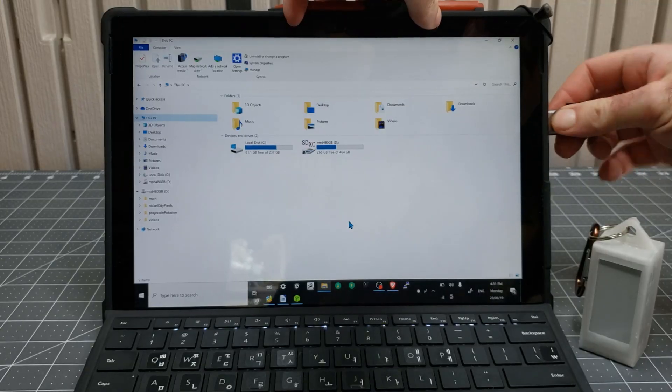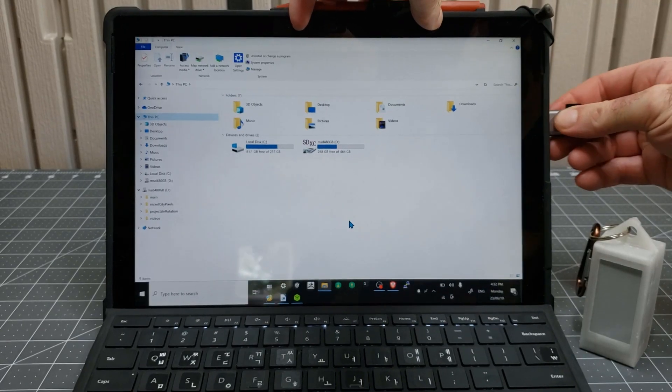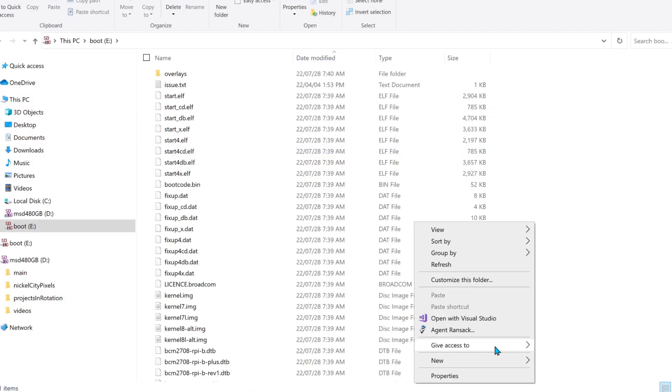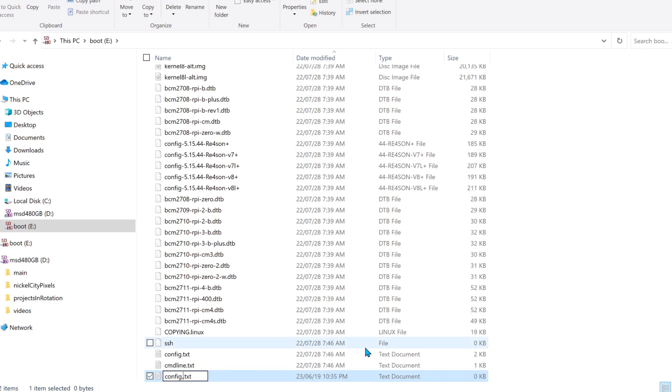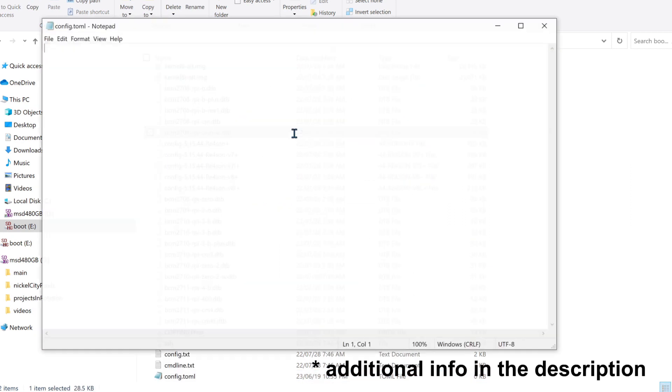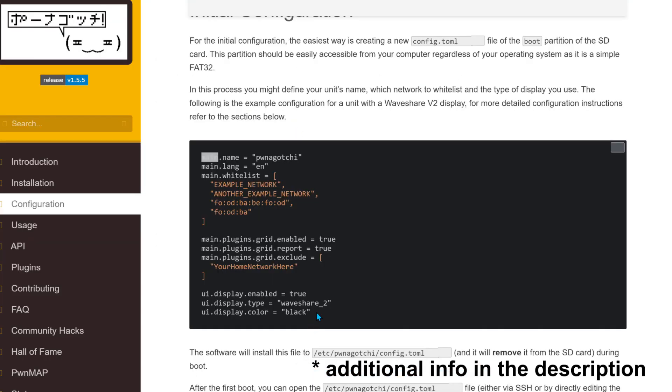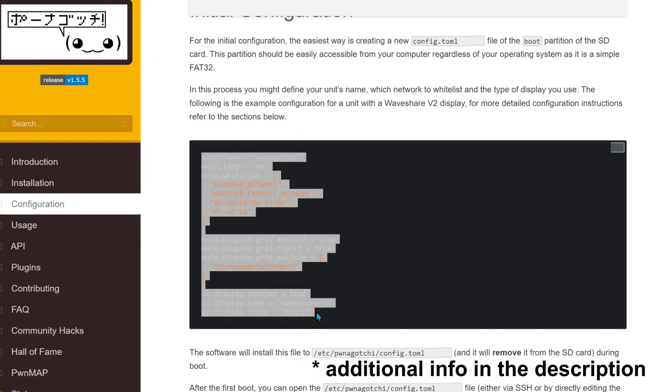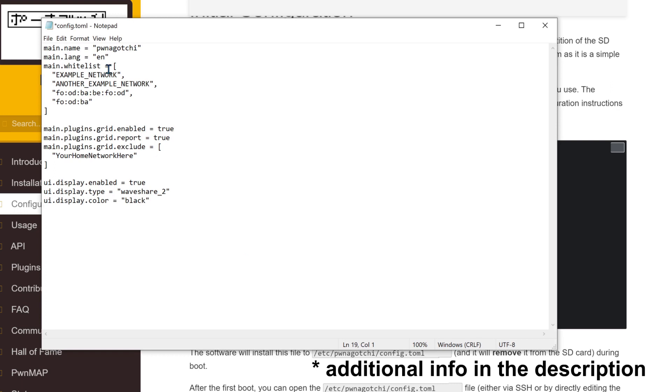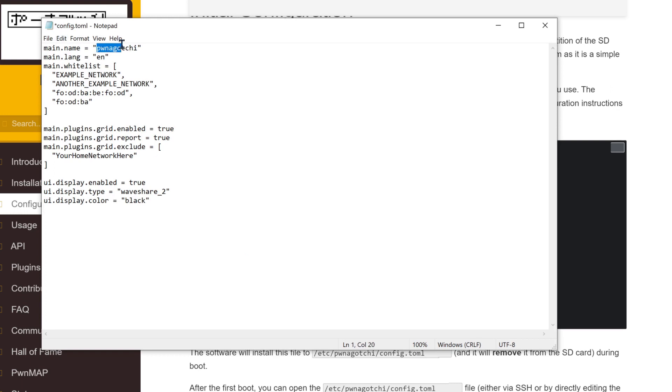Once it validates, unplug the microSD card and then plug it back in and navigate to the root directory. Create a config.toml file and copy the code from the website and paste it in. Here you can name your Pwnagotchi.